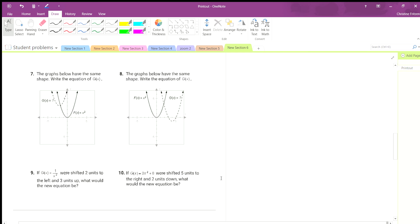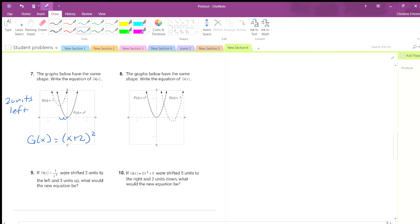Sometimes we're going to combine shifts. Starting here, let's look at the horizontal shift: we go 1, 2 — two units to the left. So inside with the x, we add 2: x plus 2 squared. Then we see the vertical shift: up 1, 2, 3 — three units up — so outside we add 3: x plus 2 squared plus 3.